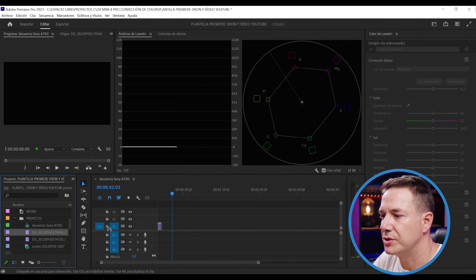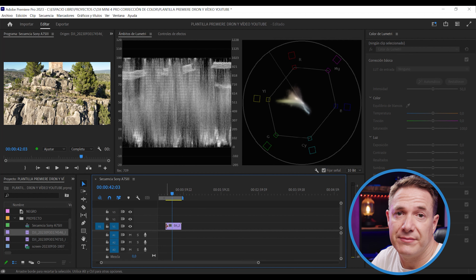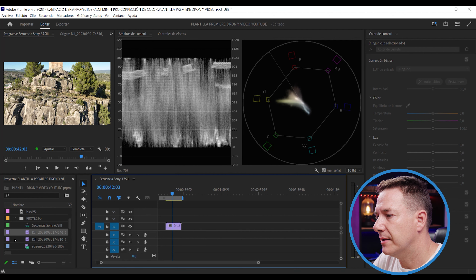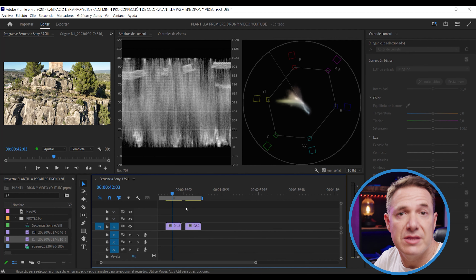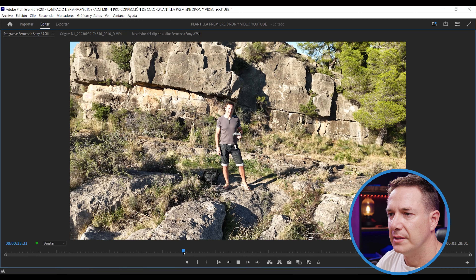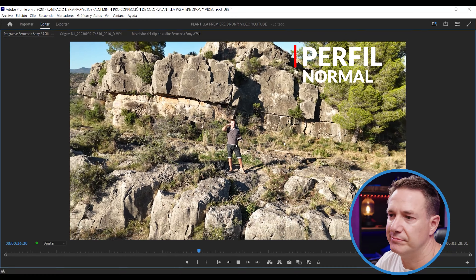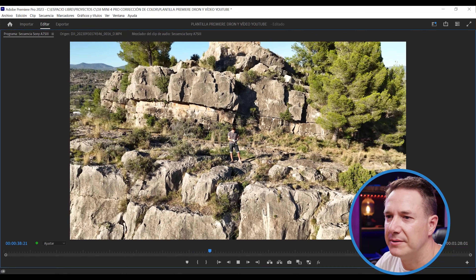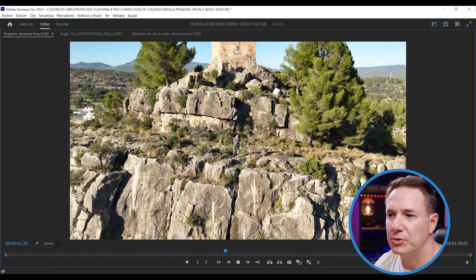Una vez abrimos Adobe Premiere, seleccionamos nuestro clip de vídeo y lo arrastramos. Este va a ser, para que veáis la diferencia, con un perfil normal, y ahora os voy a arrastrar también la misma secuencia grabada con un perfil logarítmico. Si os fijáis aquí, mi cara sale bastante quemada. Aquí, por ejemplo, se ve también muy oscuro. Nos hace una corrección de color muy agresiva.